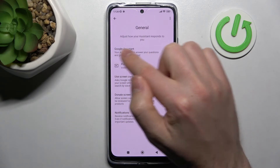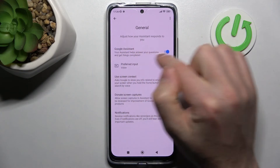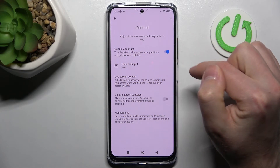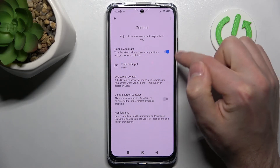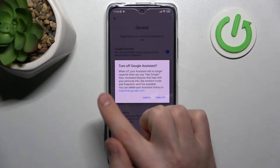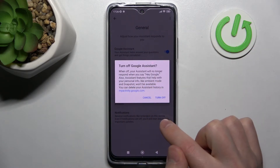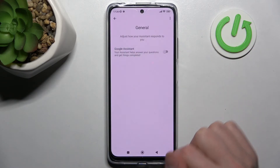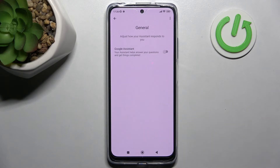The first option in the list will be Google Assistant. Click the switcher to turn it off. Turn off Google Assistant, confirm the operation by clicking Turn Off one more time, and that's it. Thank you for watching — leave a thumbs up and subscribe to our channel!